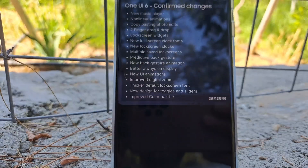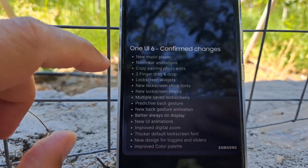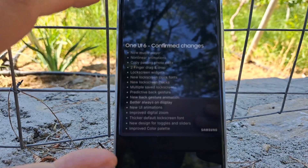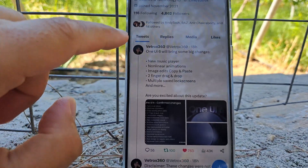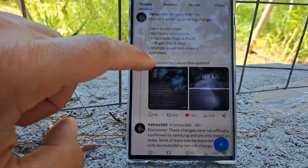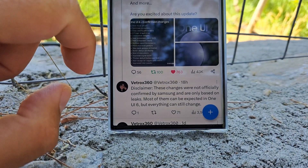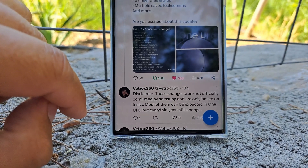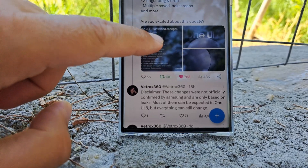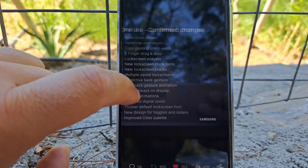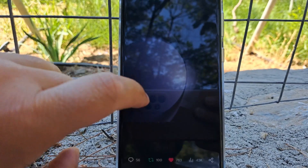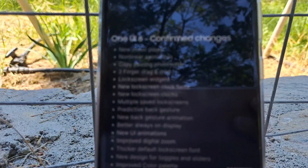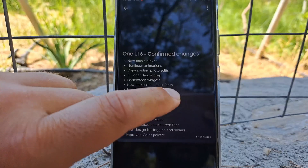Welcome back, VST here, Valencia Tech guys — one more exciting video on some of the One UI 6 confirmed changes. Just a disclaimer here: this has been created by VTROX 360, gathering all kinds of leaks. These changes were not officially confirmed by Samsung and are only based on leaks. We hope to see most of them in One UI 6, but as you can imagine, these still can change. You can see he created these beautiful posters, and now it's time to read through all the new possible things that could eventually hit our phones.